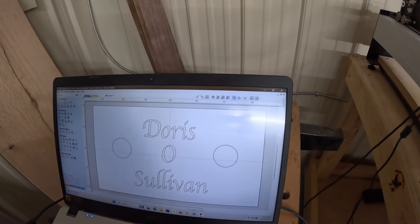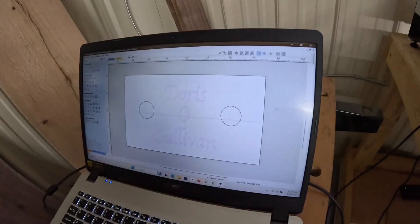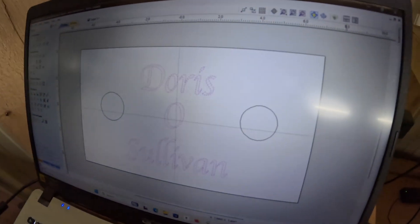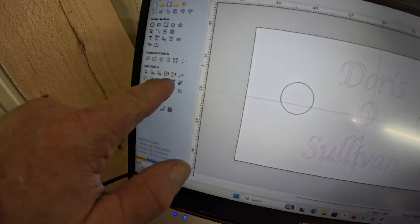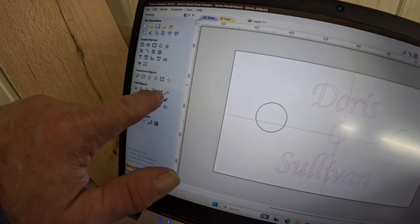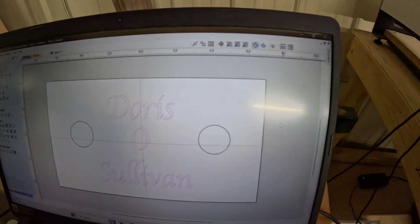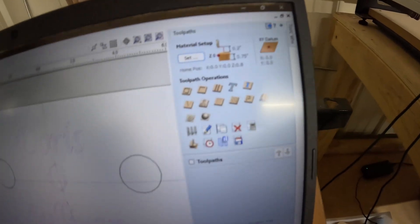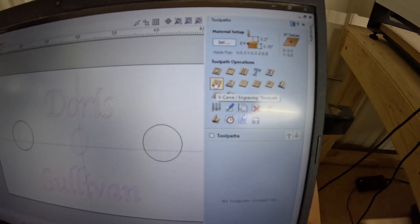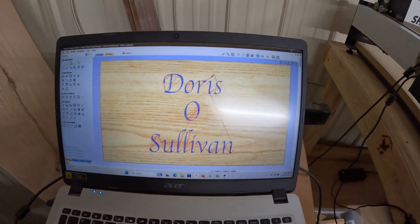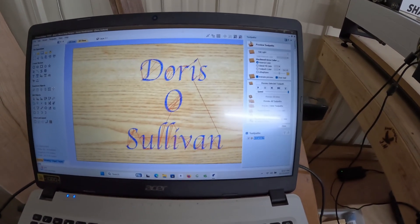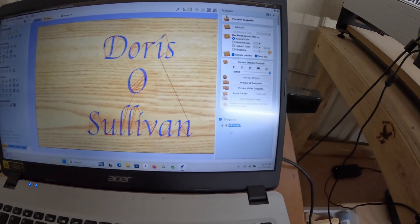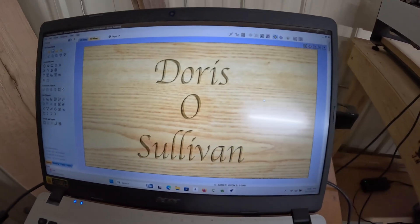What we did was we ungrouped all of them so that we could select just the text. Then we're going to go to the tool paths and we're going to pick a V-carve right here, calculate. Basically, you take the tool path preview. That's basically how it will look.